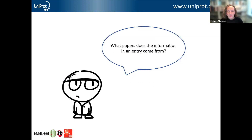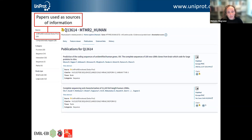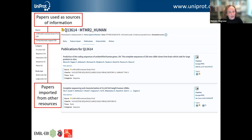If you're interested in exploring the literature associated with the protein and knowing where the information in an entry comes from, you can do that using the publications tab at the top of the entry view. You'll get a page that lists all of the publications for that particular entry, divided into two sections: papers which have actually been curated by the UniProt curators and used as sources of information, and a second section for computed and mapped publications — papers imported from other resources that weren't used during curation but allow users to more fully explore the whole range of papers available.